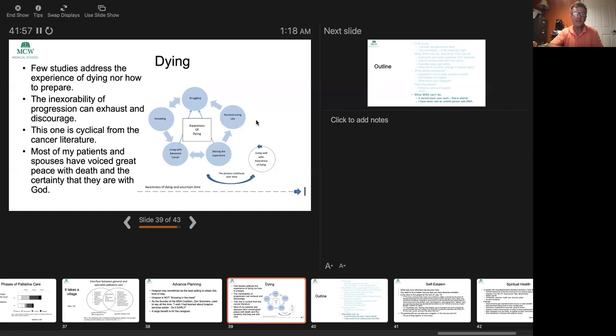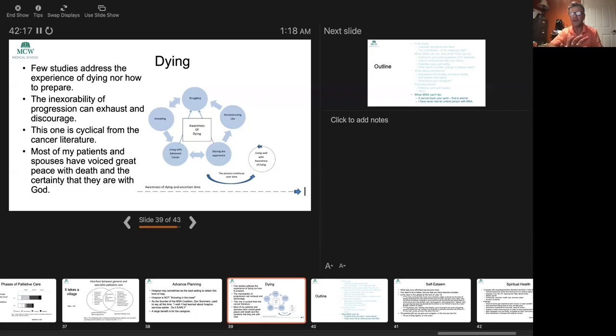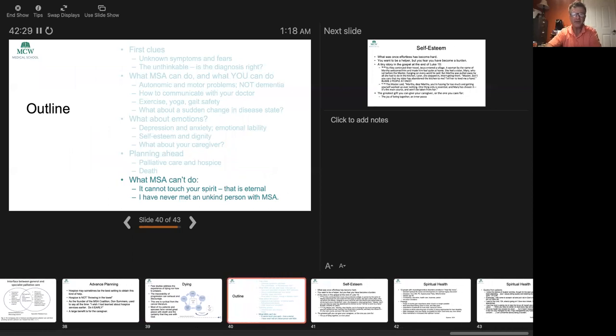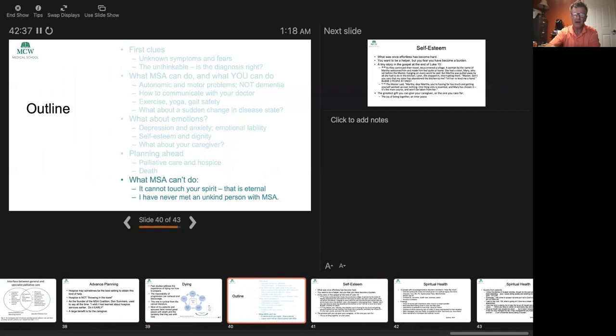But preparing for death is an important thing, and doing so in a healthy way can take a lot of skill. I have to say that I have spoken to many of my patients and their spouses after the patients died and when they were in that very end stage. There are very few who struggled with a very difficult death experience. Most of them were at great peace and the certainty that they were with God. I want to finish in the last couple of minutes with what MSA cannot do. MSA cannot touch your spirit. That's eternal. And by the way, I have never met an unkind person with MSA. Every person I've ever met who has MSA has been kind.